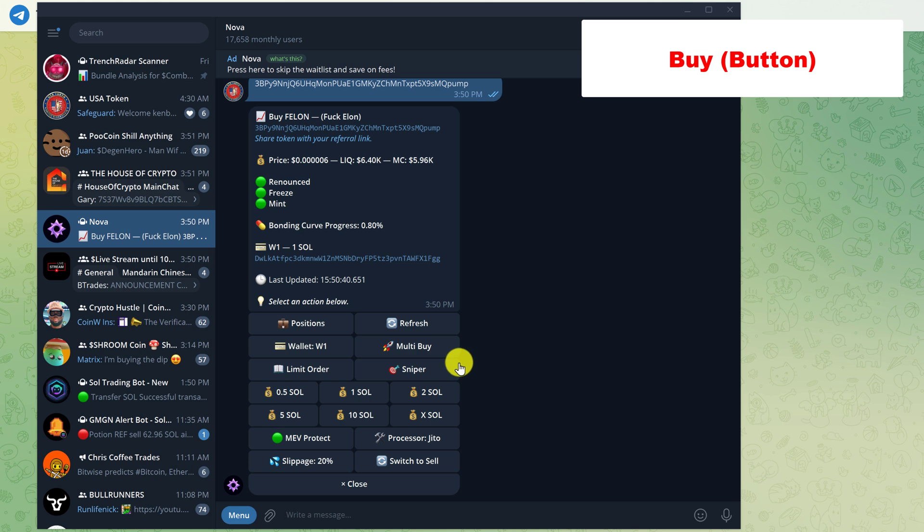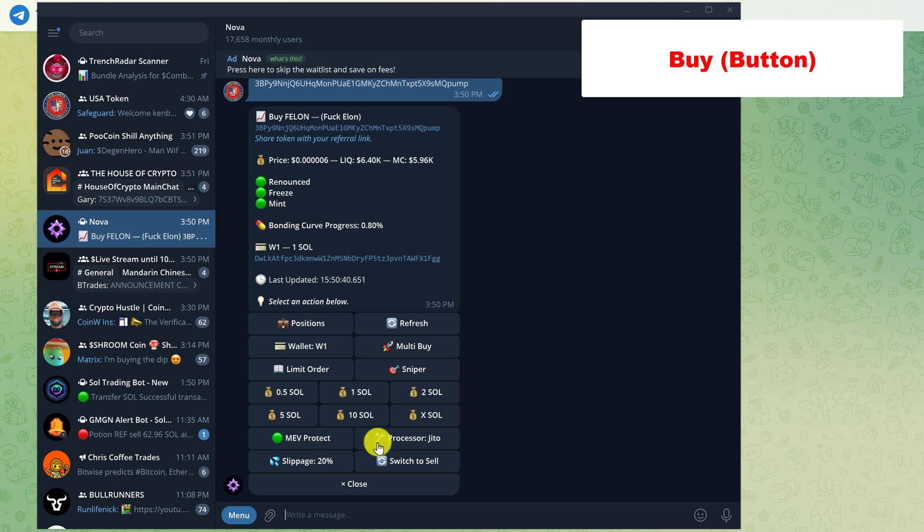And this is the sniper that I was talking about where you can automatically buy or sell the token after migration. We'll talk more about that later. Down here is the MEV protection and your slippage setting. Basically the MEV protection is green, so that's on or you can change it.